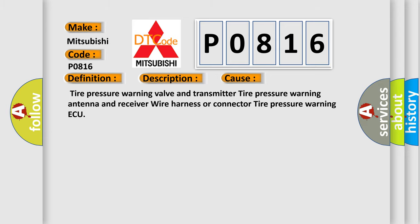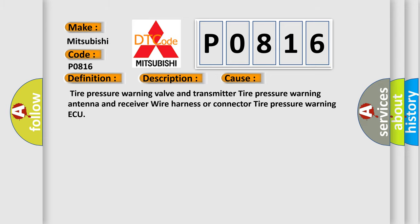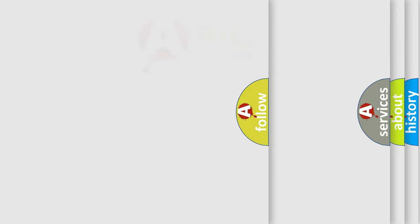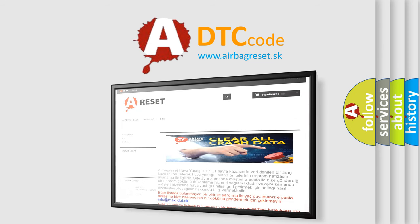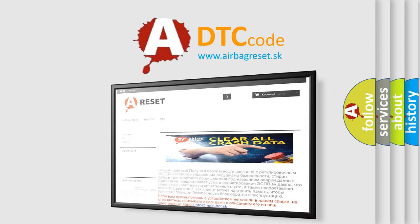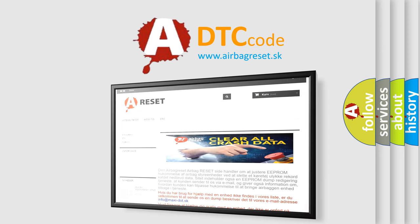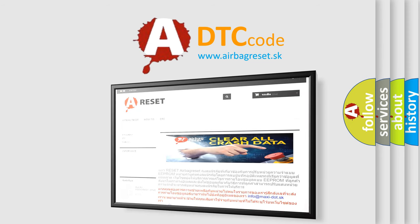The Airbag Reset website aims to provide information in 52 languages. Thank you for your attention and stay tuned for the next video.